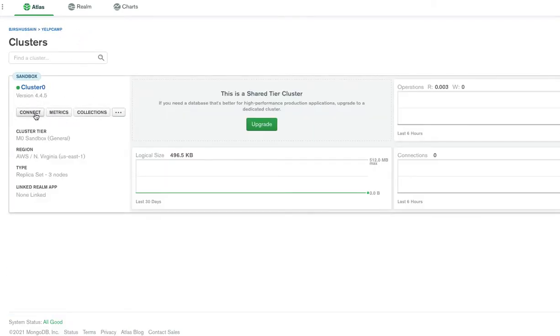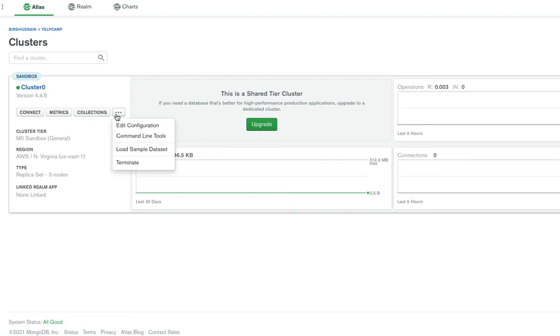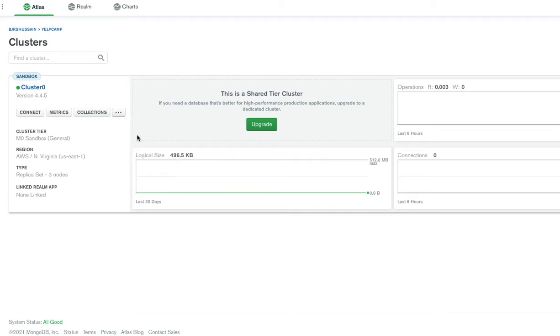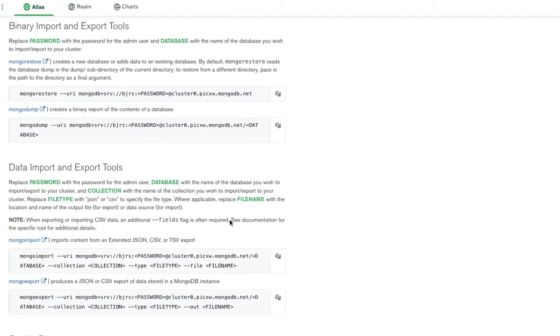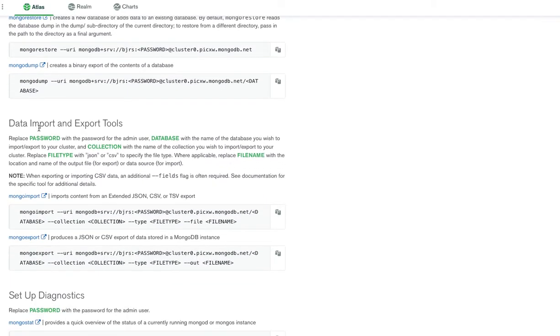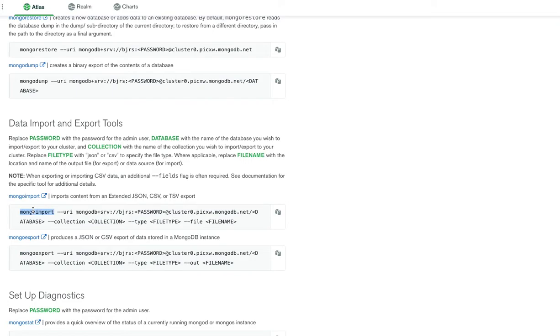There are these options: connect, metrics, collections. I'll select this option with three dots and select command line tools. In the command line tools, if I scroll down, there is an option that says data import and export tools. Here we have one for import and one for export. Since we are importing the data into the Atlas database, I'll copy this one and execute it in my command line.